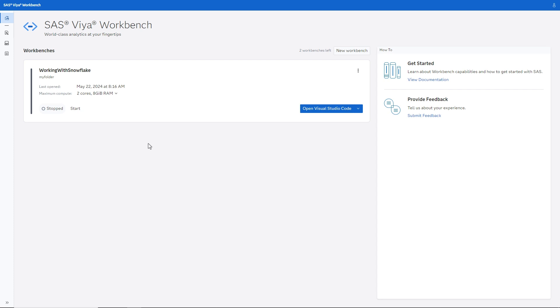We'll use my workbench named Working with Snowflake. It uses two CPUs and eight gigabytes of RAM in the cloud environment and is tailored for my specific workloads. You can adjust these settings to meet your needs.